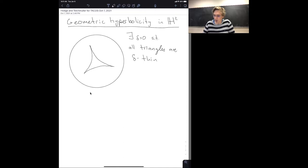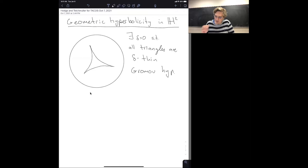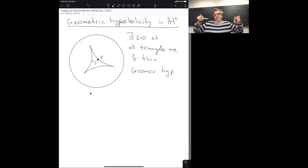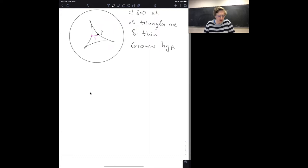This is called being Gromov hyperbolic. What does delta-thin mean? It means for every point on a side, there's some corresponding point on another side of the triangle at most delta away. So unlike in Euclidean space, the sides in essence curve in to meet each other — it looks more like a triangle in a tree than in Euclidean space.